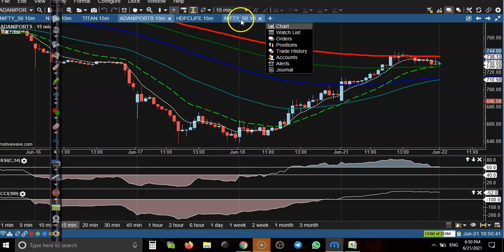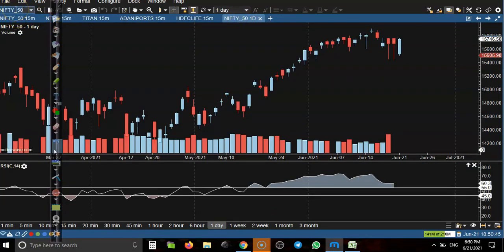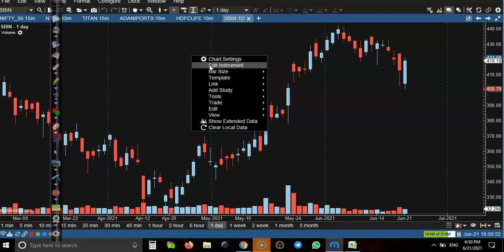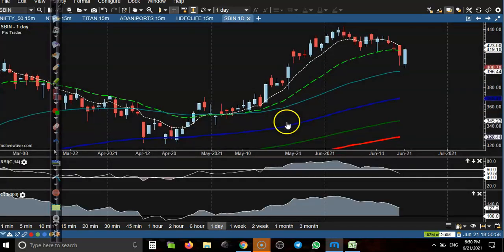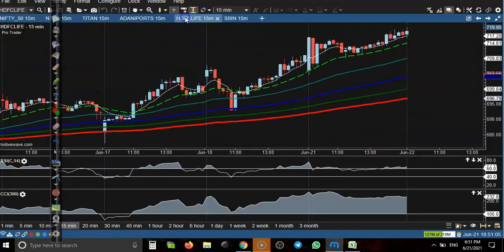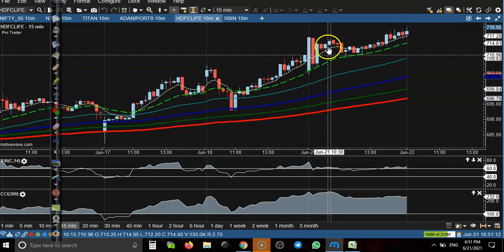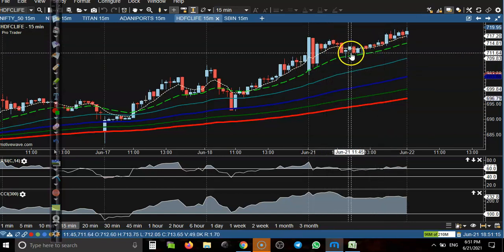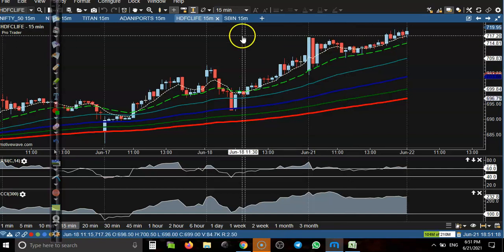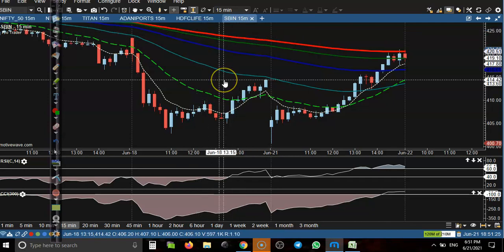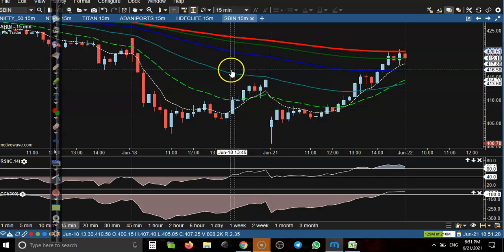Let's look at another one — HDFC Life. Here you can see many buy opportunities. There was a buy opportunity but price went down again. We have seen another setup, but it was almost no loss, no profit in HDFC Life.